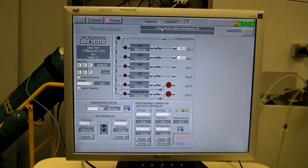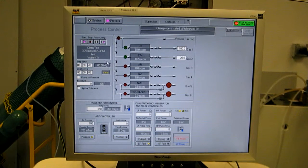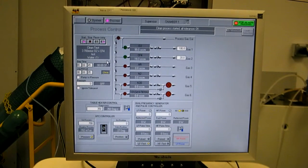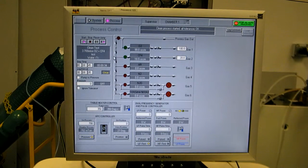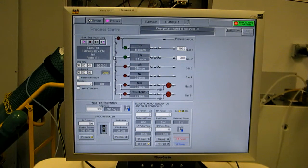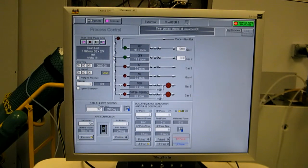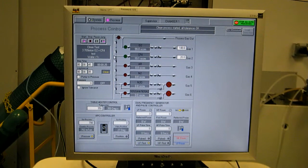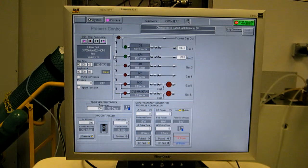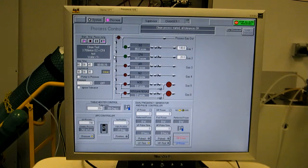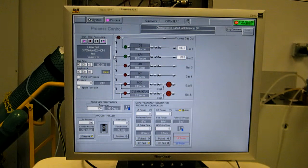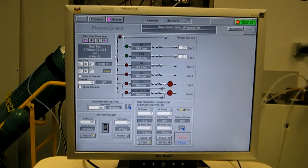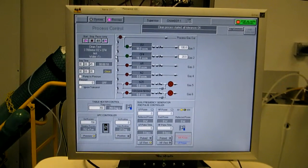Once it achieves 700 millitorr, the process starts this recipe, and we start counting down our 45 seconds.